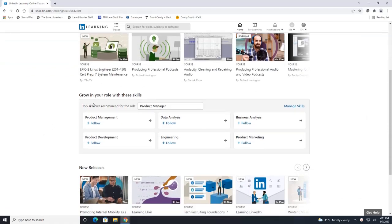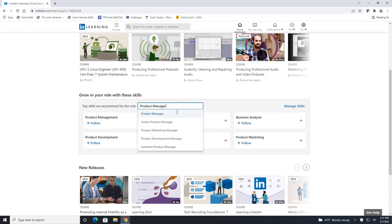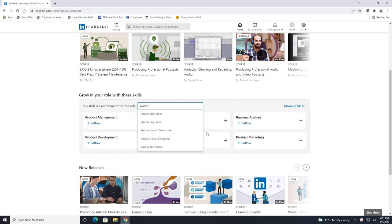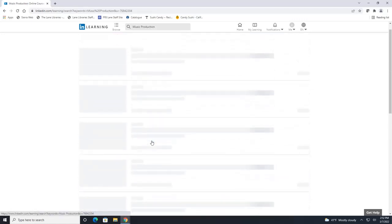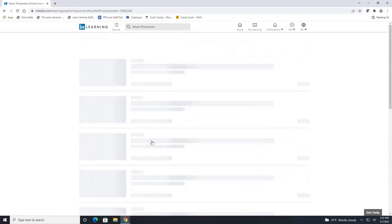And then up here this is really cool if you had a particular skill in mind you can click on any of these you can type in your own skill if you'd like but let's say top skills for audio. Audio engineer we can click here and it kind of breaks it down into different skills and if you click the arrow here it will give you courses within that skill.